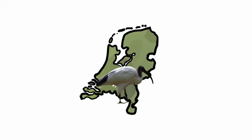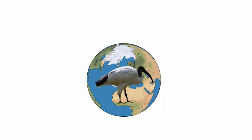The Netherlands has an international responsibility. Stop invasive exotics before it is too late.